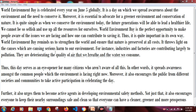It is quite simple — when we conserve the environment today, the future generation will be able to lead a healthier life. We cannot be so selfish and use up all the resources for ourselves. World Environment Day is the perfect opportunity to make people aware of the issues we are facing and how one can contribute to saving it. Thus, it is quite important in its own way. World Environment Day reminds us to strengthen the world and ensure that nature is preserved at all cost.